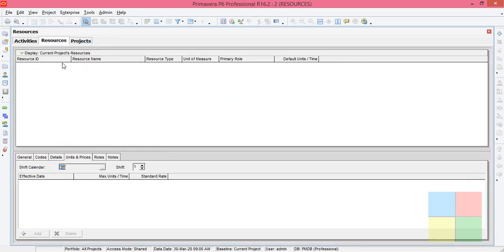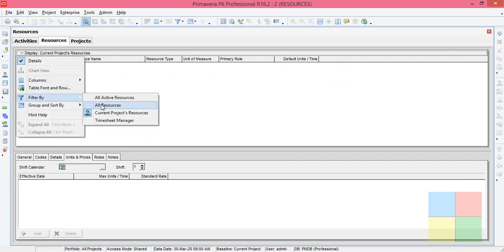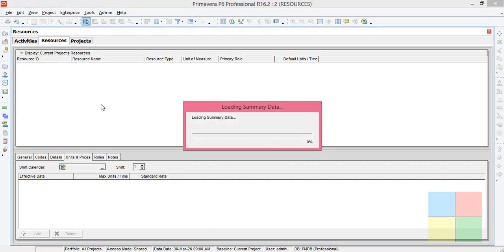Now let us create a resource. Go to Enterprise, then go to Resources. If you are not able to see anything, just click on Display, then go to Filter By and click on All Resources so that you'll see the list.